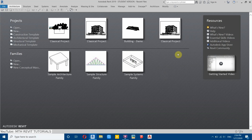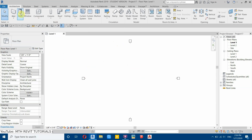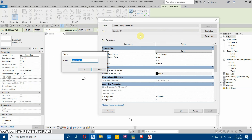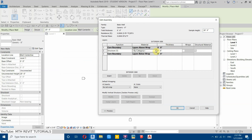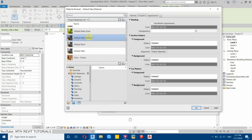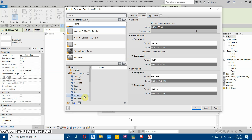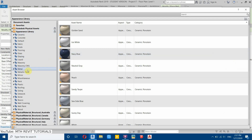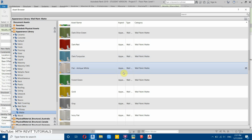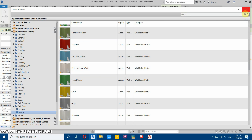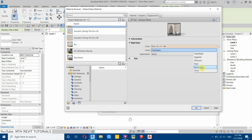Here in Revit I'm using the architectural template. Select Wall, then Edit Type, Duplicate to create a new six-inch wall. Rename it to 'six inches', click OK, then Edit, and set the thickness to six inches. Click the corner to open the Material Browser, create a new material, rename it '001 walls', click Use Render Appearance, open the Asset Browser, go to Appearance Library, then Wall Paint Matte, and select flat antique white. Load it in and change the finish from matte to semi-gloss. Click OK.